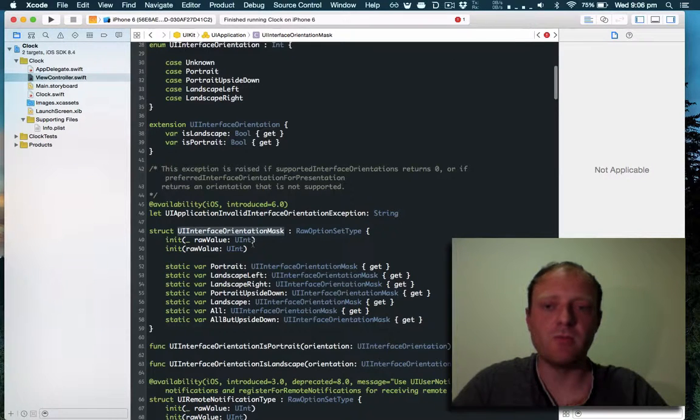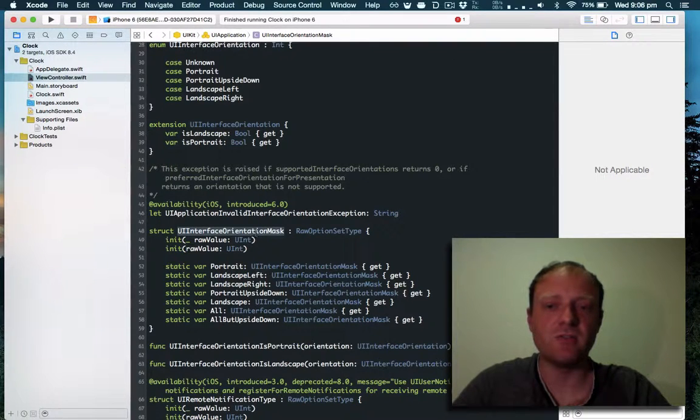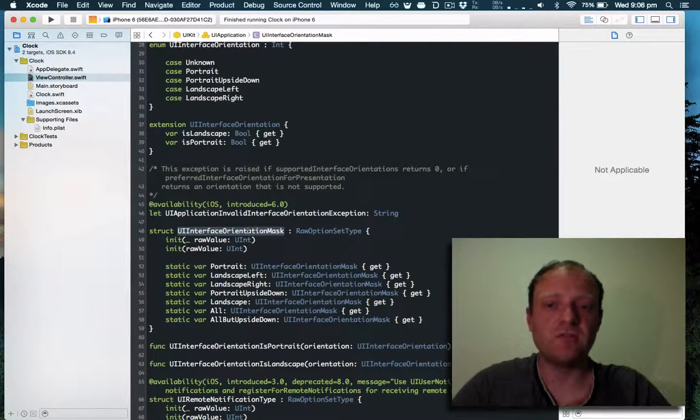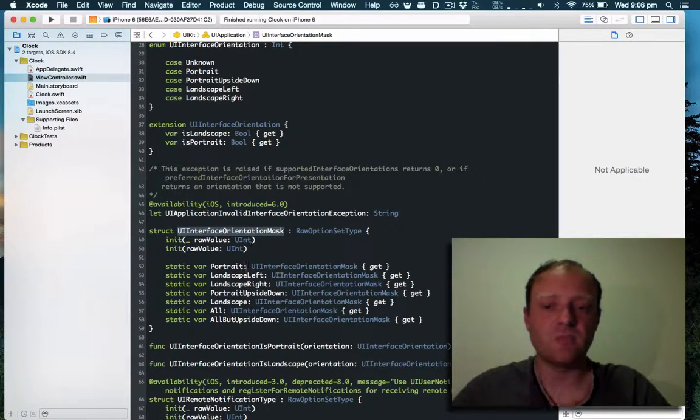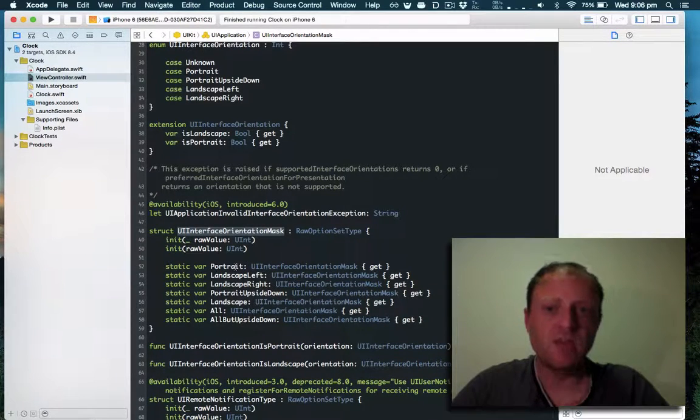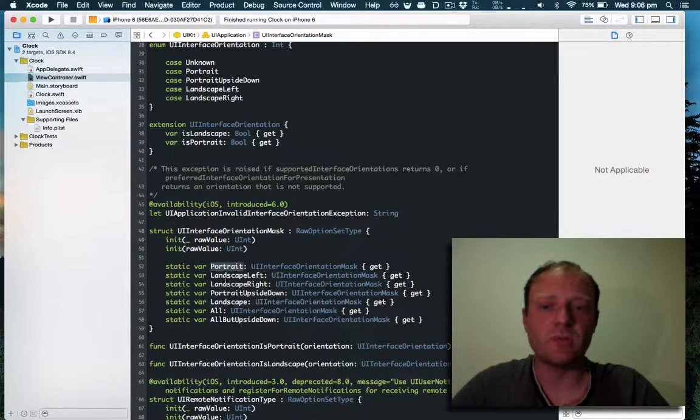We want to handle all options. If I hold down command and click on user interface, user interface orientation mask, we can see all the options that we can handle. We can handle portrait.